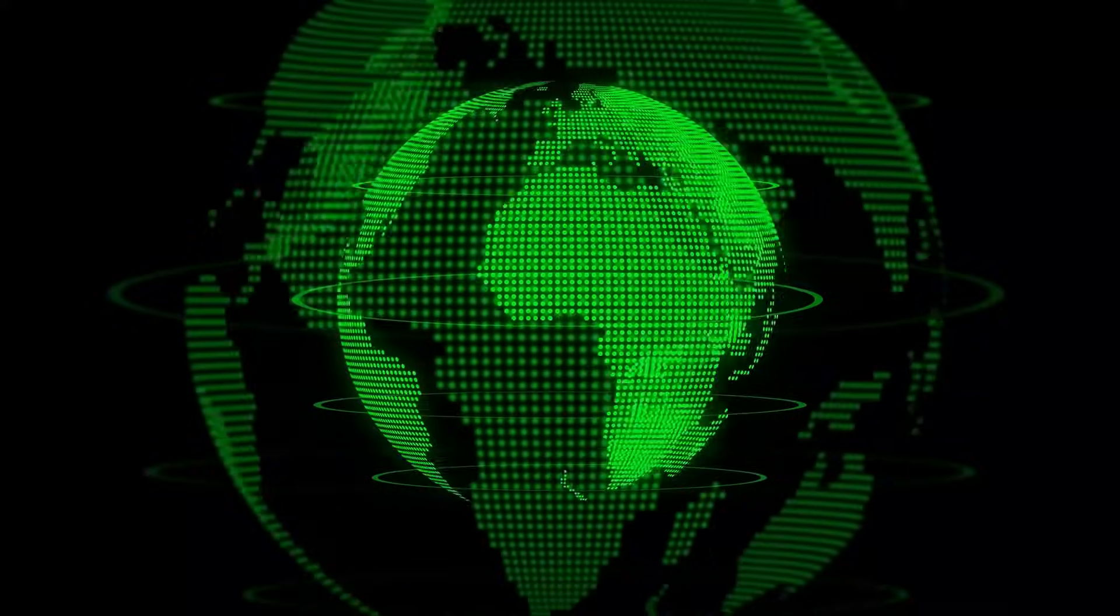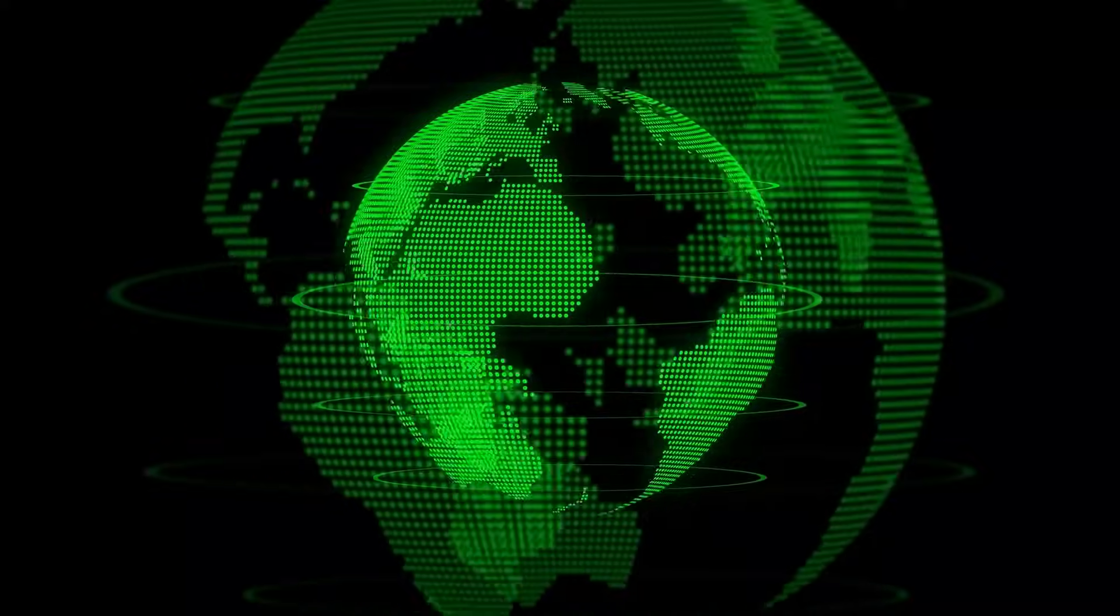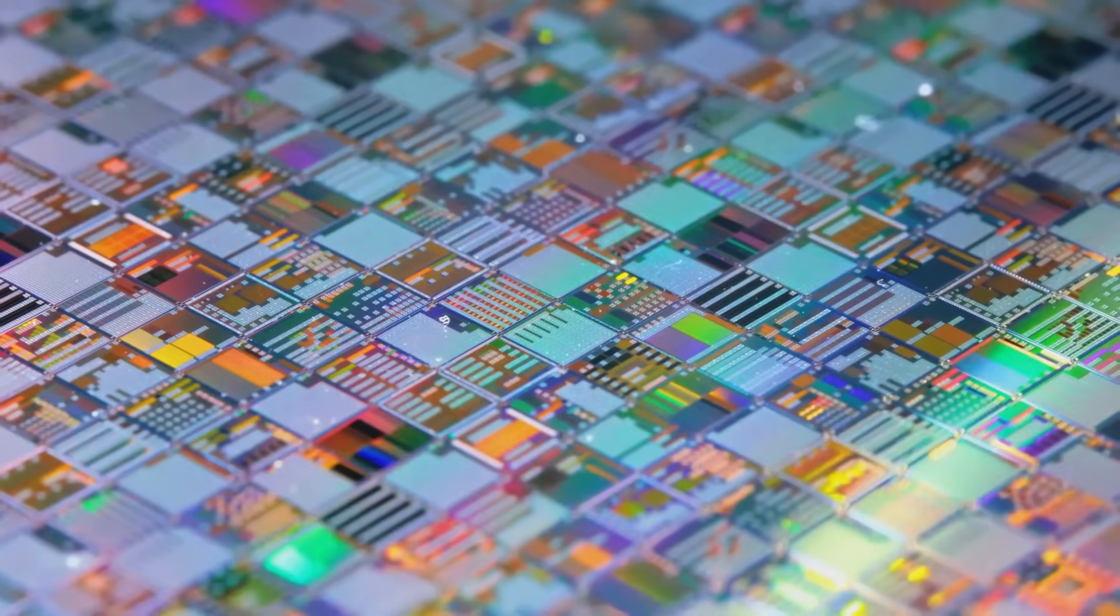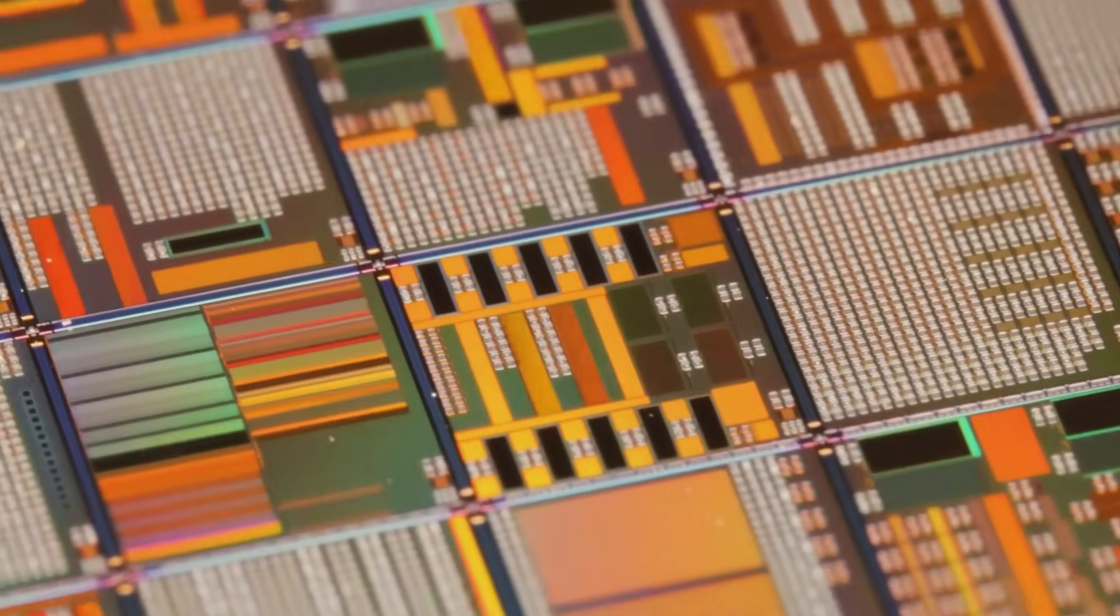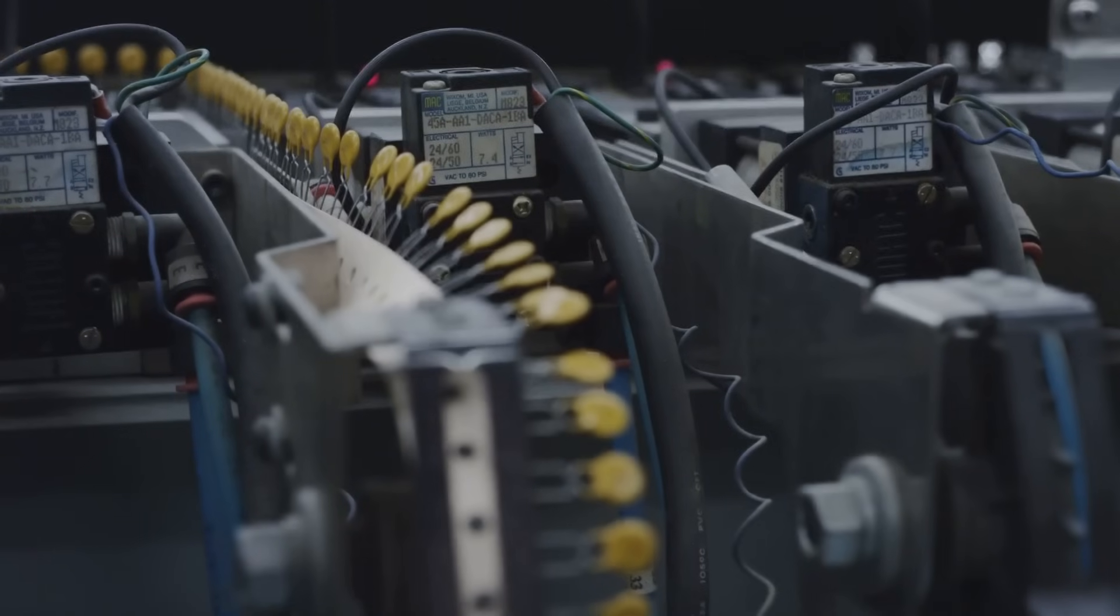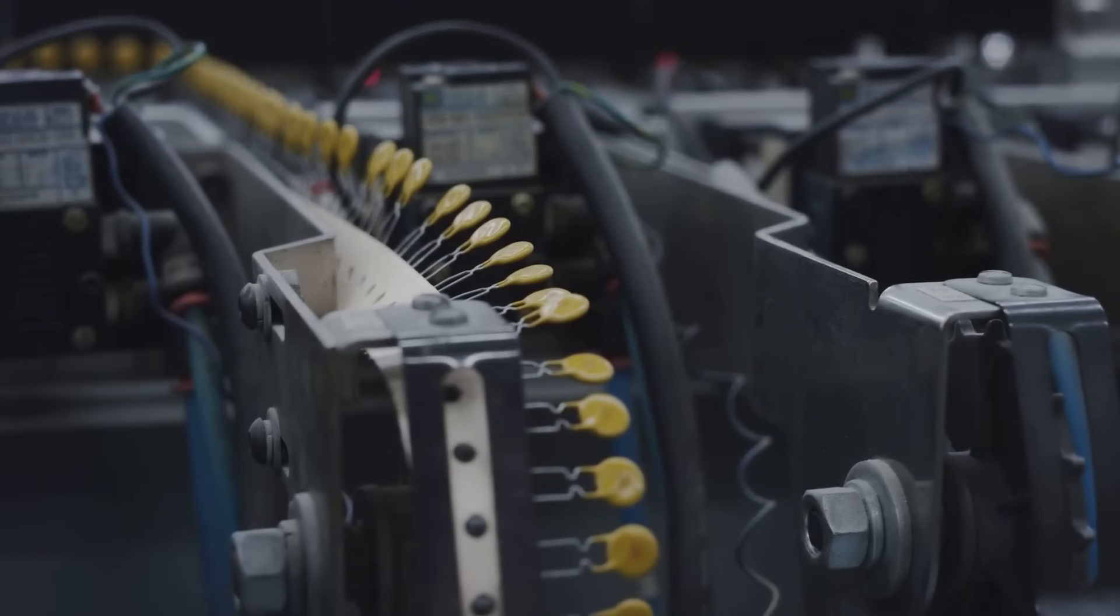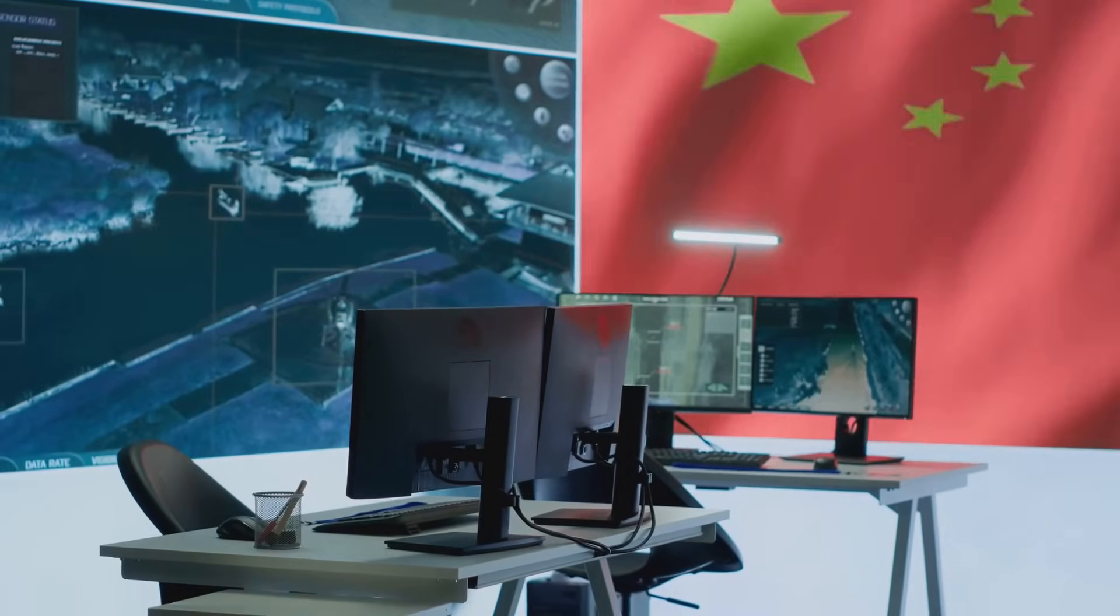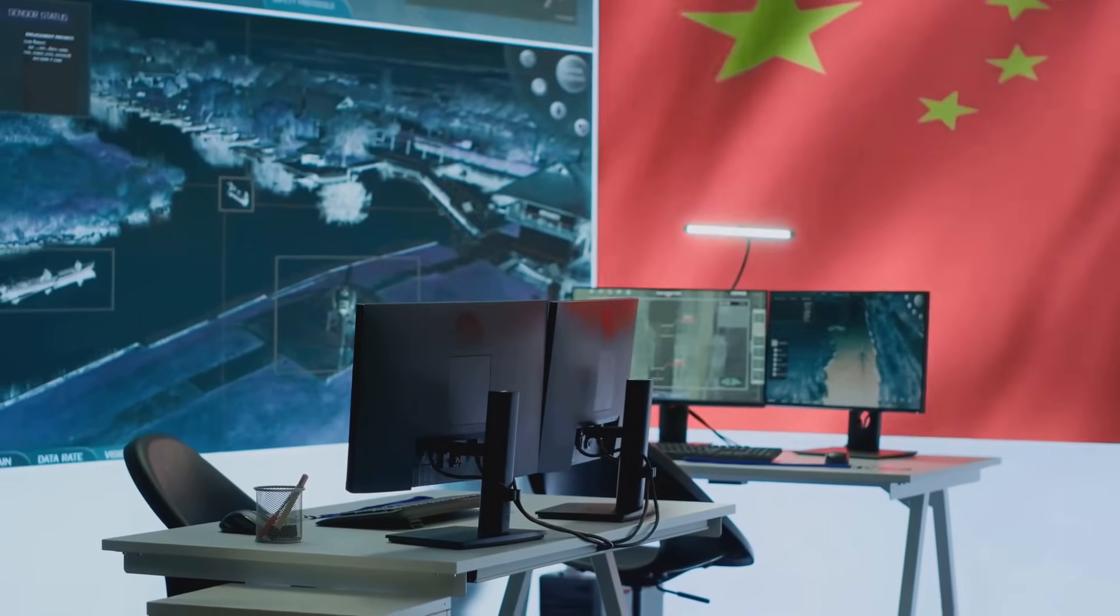The semiconductor race is no longer just about technological innovation. It is a battle for geopolitical influence. As Moore's Law slows and costs rise, the industry faces an inflection point. China's strategy of leveraging scale, advanced packaging, and coordinated investments offers a compelling model for navigating this new landscape.